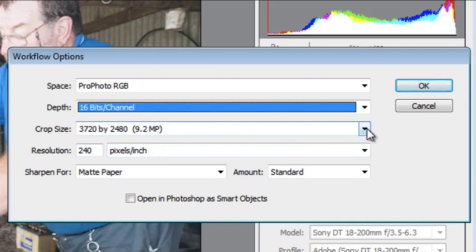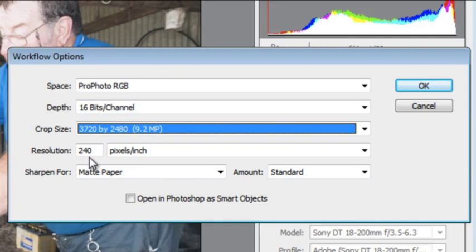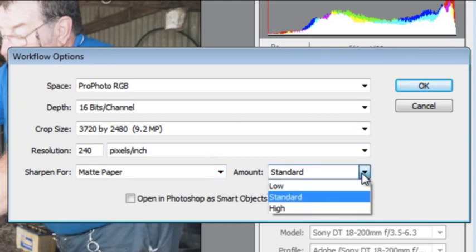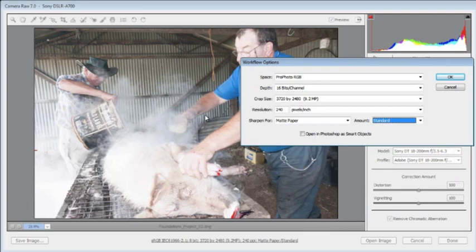We can also choose the crop size here — the default matches the actual pixels captured by the camera, but we can downsample or upsample at any point. Resolution defaults to 240 pixels per inch, which is great for printing. Sharpening settings should be adjusted to your output type: screen, glossy paper, or matte paper, with standard, low, or high sharpening options. We can also choose to open images as smart objects instead of a converted file inside Photoshop — for now I'll leave this deselected.